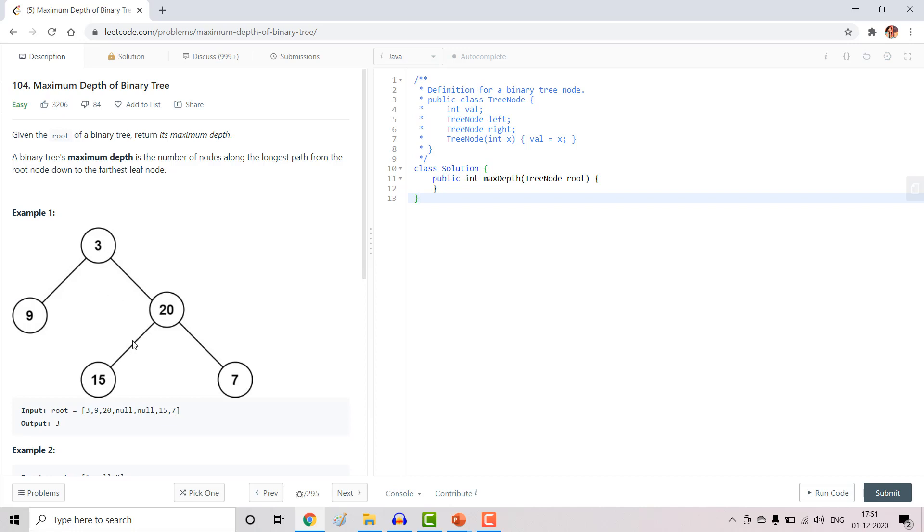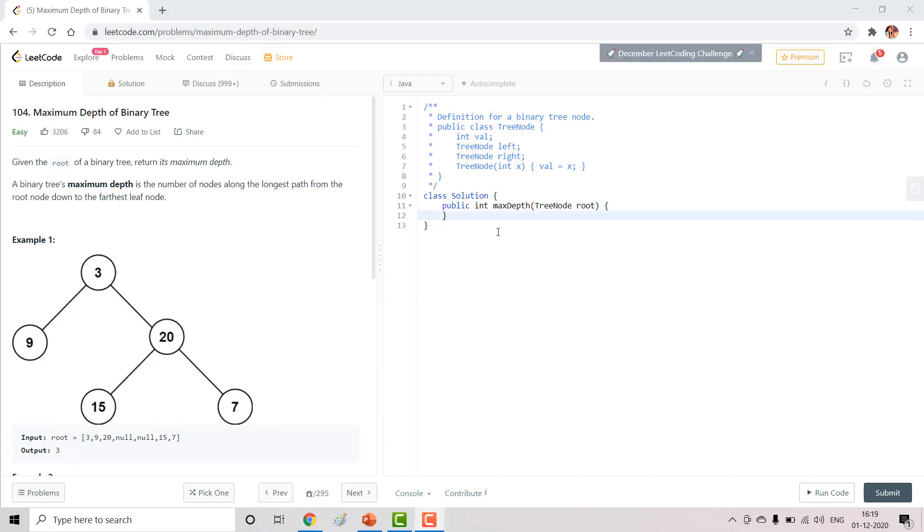So if we see the maximum depth we can obtain here is at node 15 or at node 7, which is 3, and so we return 3. So now how do we code this?